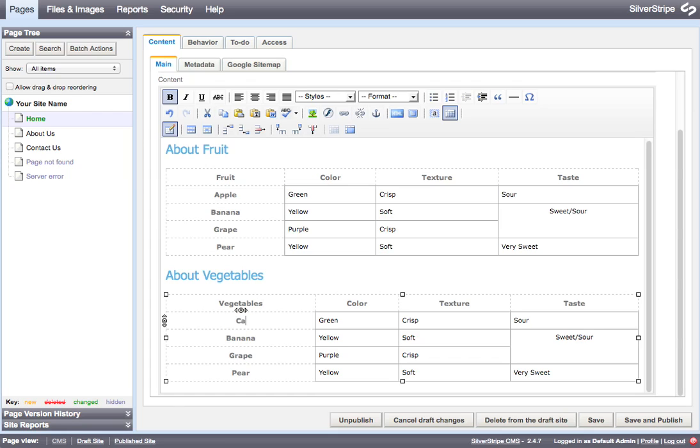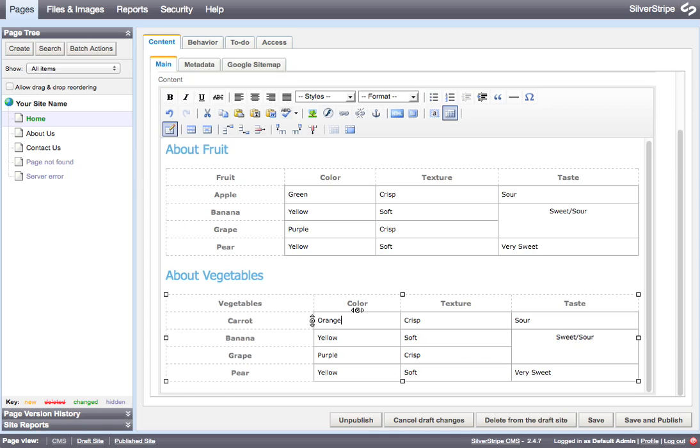So we can begin editing our content like this.